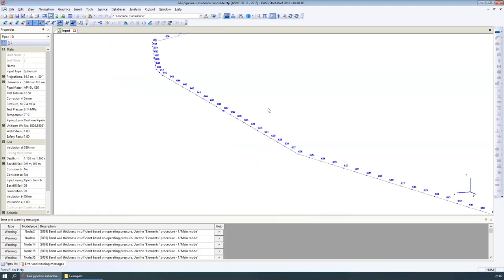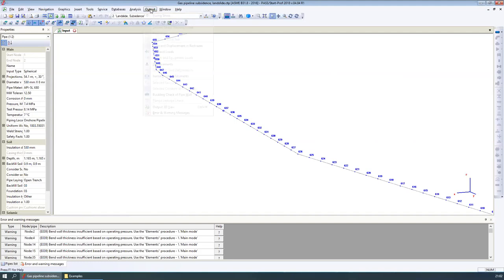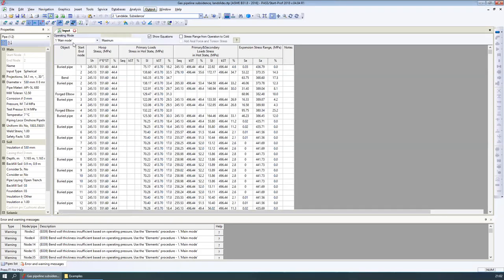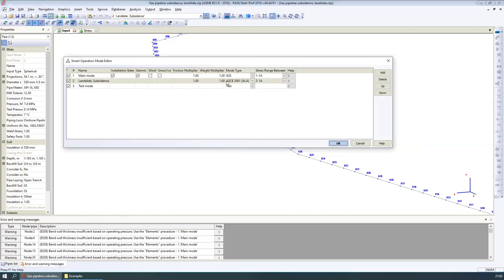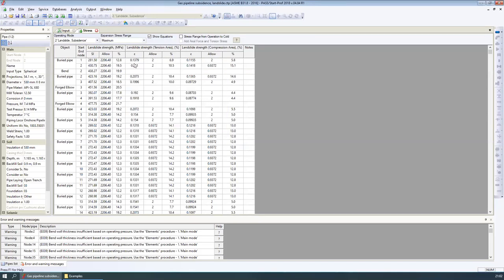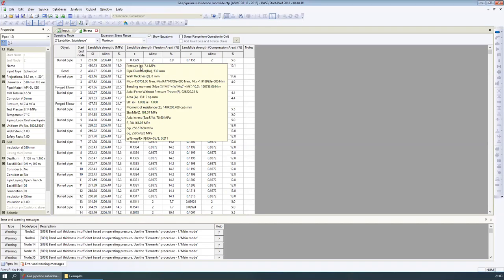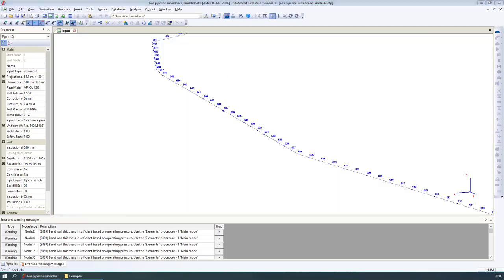We can also open the stress table and select the landslide/subsidence operational mode. For the landslide operational mode, I select the ASCE code for this load case — this is an operation mode containing multiple load cases inside it. With the ASCE code selected, we can see the strains in the pipeline and the allowable strains. These are strains, not stresses — it's a strain-based check in the pipeline according to the ASCE code.